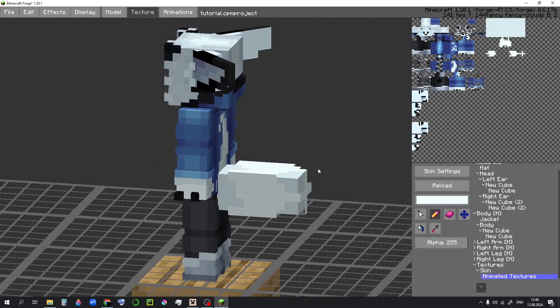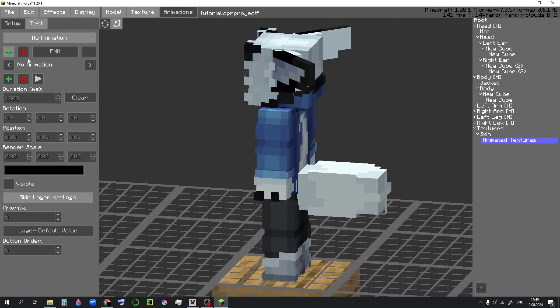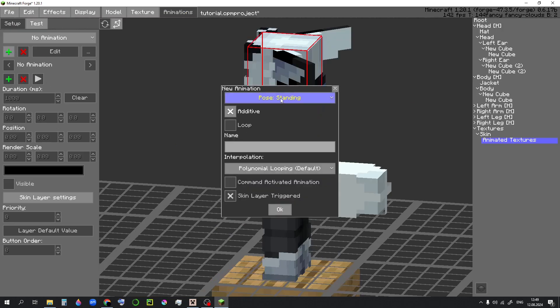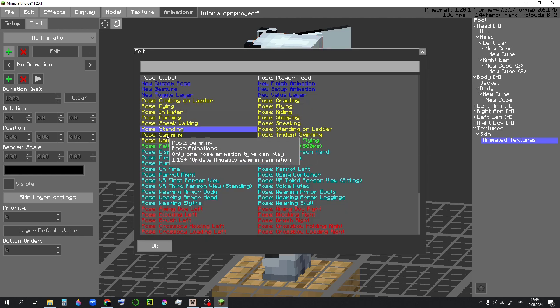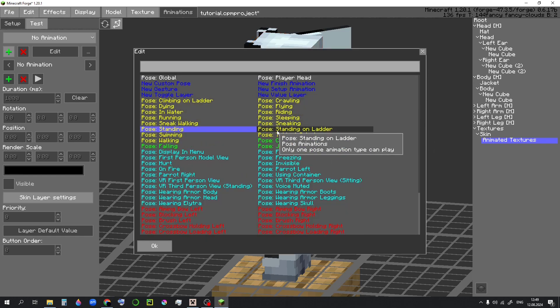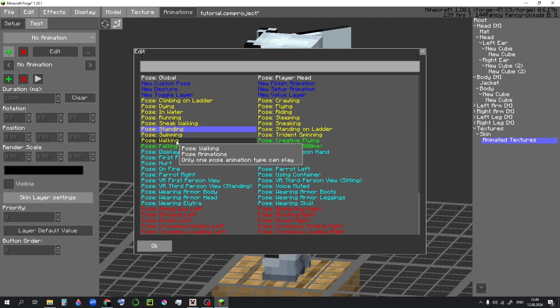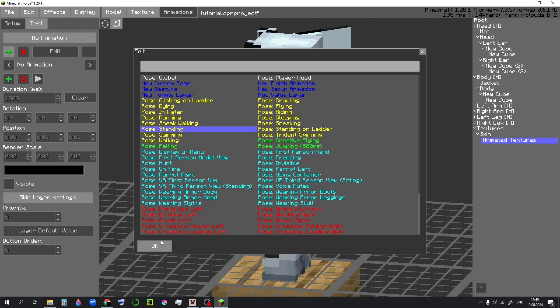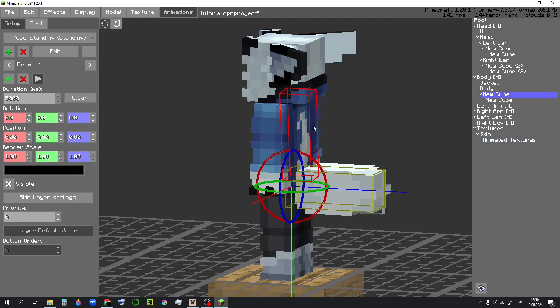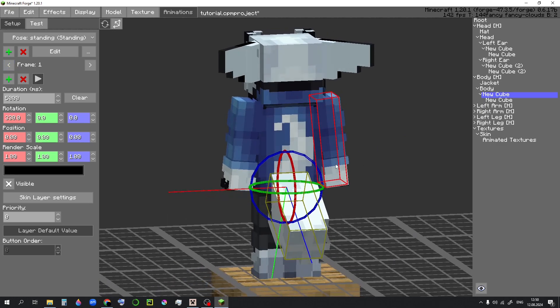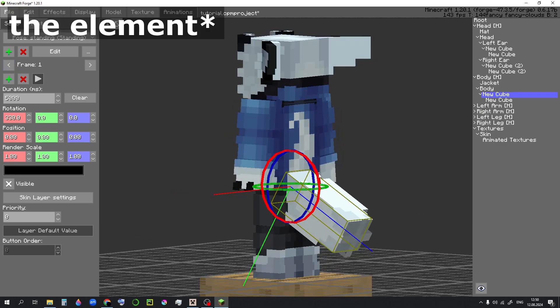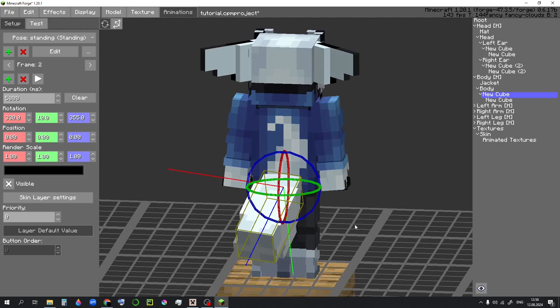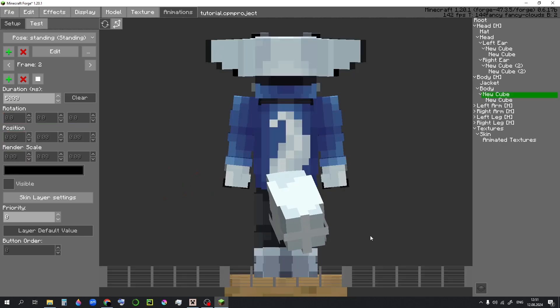So here I made this tail. And now we can go over to animations. To create an animation, we have to hit this plus button. Here you can select a pose, which is basically when the animation plays. For example, standing will play while you are standing, walking when walking, and so on. You can name it whatever you want. On the first frame you want to set the initial position or rotation or whatever for the animation. Then you can add a frame over here and set the second point where it should go. And there you have it.